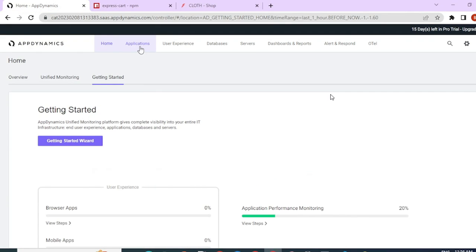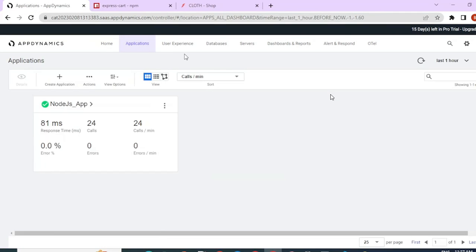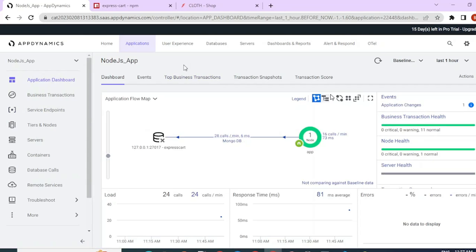Let's go to application section. You can see here the new Node.js underscore app has been created and you can see some metrics have started capturing already. Let me go ahead and open that.